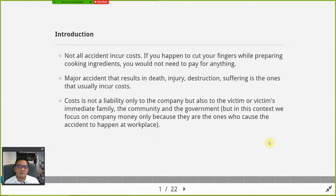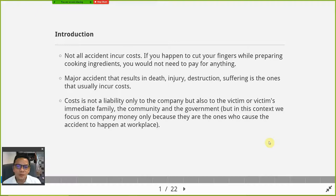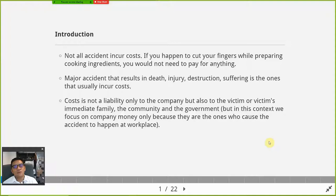However, if it involves a major accident — a big accident that results in death, injury, destruction of company assets, or suffering of the family — those are the ones that usually incur a lot of costs.